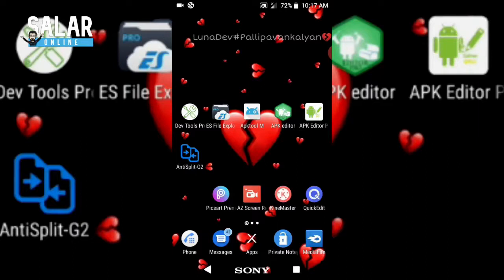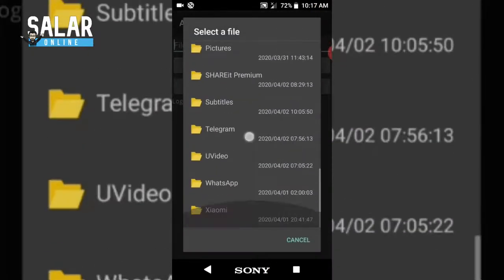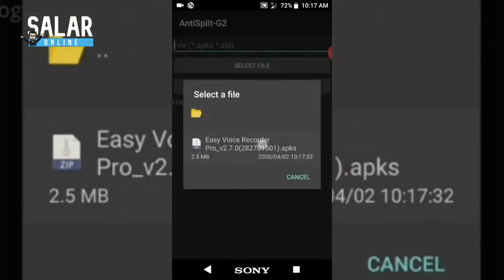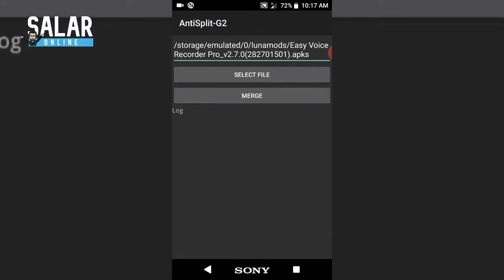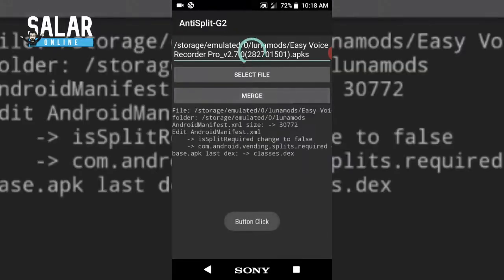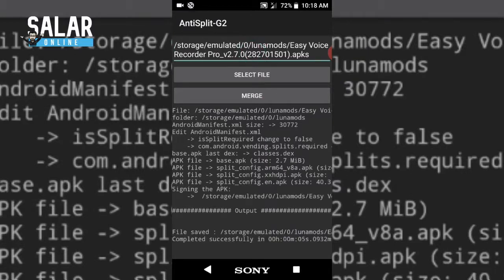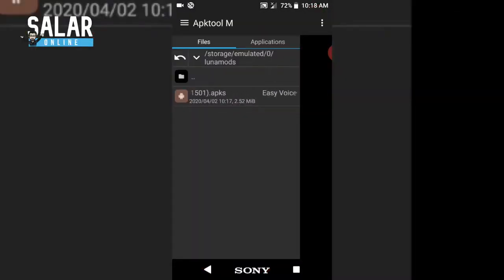Now I'm anti-splitting the application into a single APK using APK Split G2, by selecting the APK file and merging it. Thank you to the developer for this application — it's really fast and really effective. The speed is really awesome.